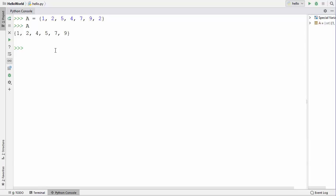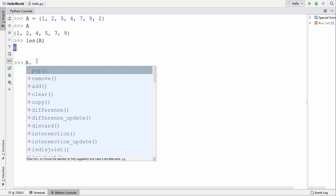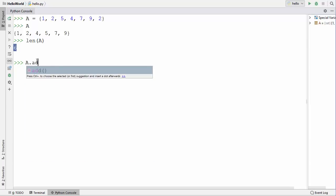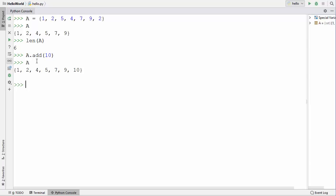Let's see some of the methods related to sets. The first method is the len method — you can find the length of a set using len() with the name of the set. You can also use the add function: a.add() to add an element to a set. For example, I want to add 10 to my set. When I try to get the values inside set A, you can see 10 is added.